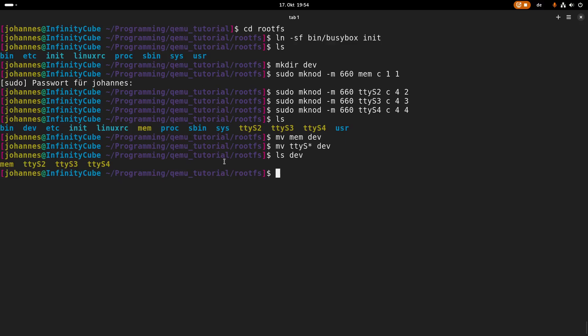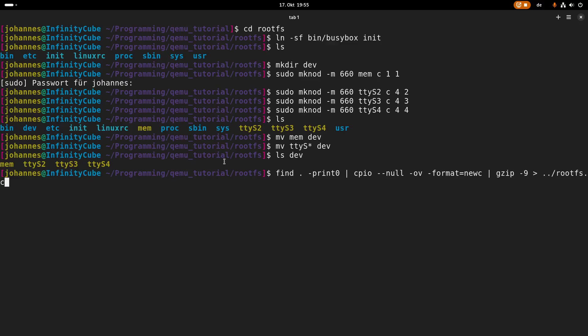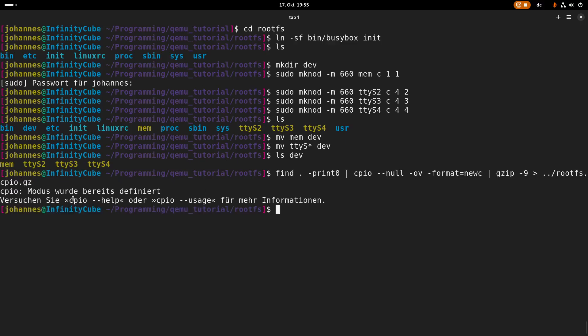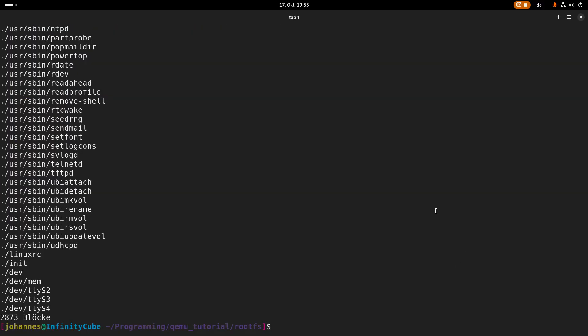And now let's create a compressed root file system. So find everything in here, print 0, then I will use cpio, and then I will use gzip to compress it. And the result should be stored in rootfs.cpio.gz. Let me pause the video and check if I made a mistake here. This looks good. So now I have my root file system.